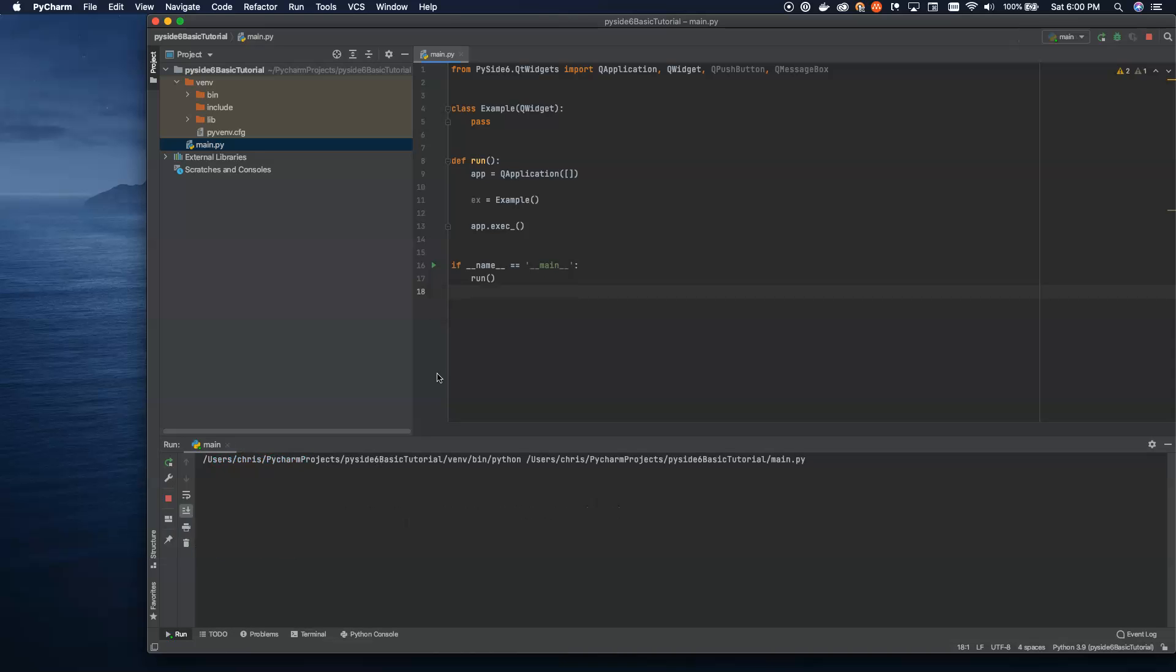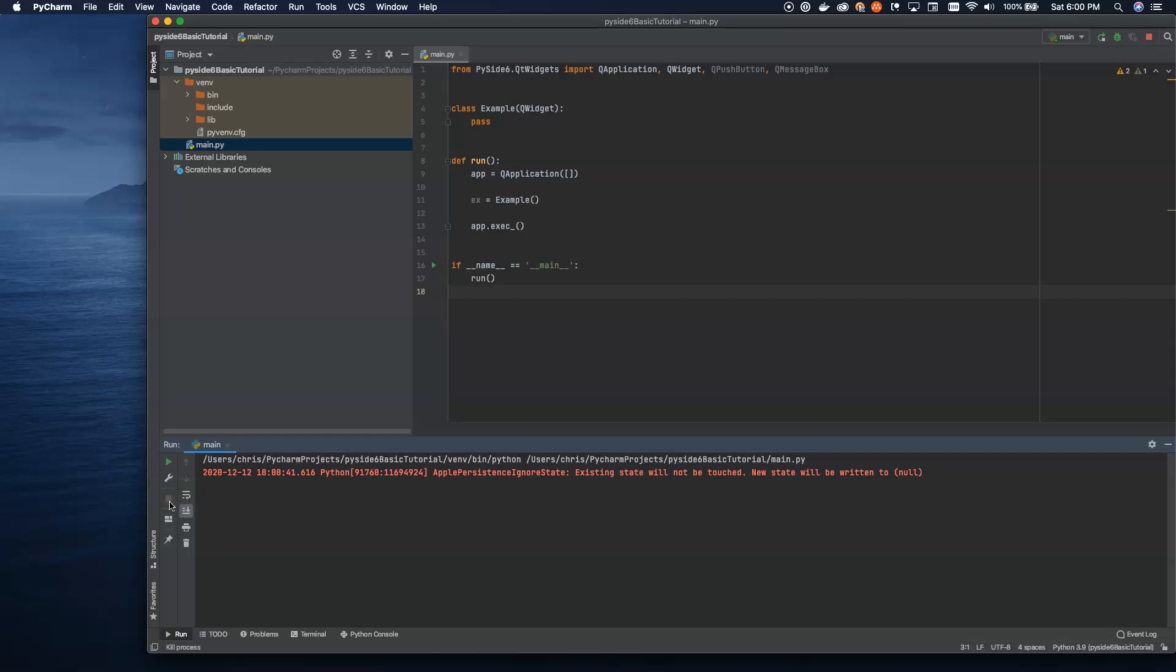If you click the little run button here, things will run, but nothing will happen. We won't get a window. We won't see anything. That's because at this point, all we're doing is running an empty application. So I have to double kill it because there's nothing to actually close.